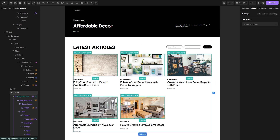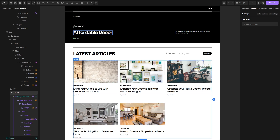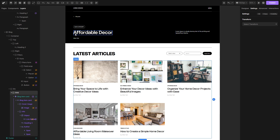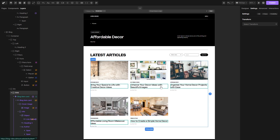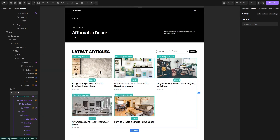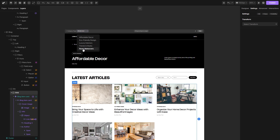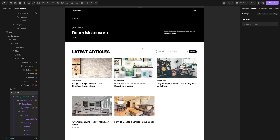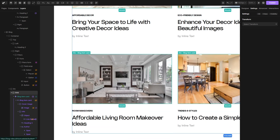Since all the items from the blog collection are listed down below now, we want to filter only the ones that contain the category of the page we are currently on. For example, on this page — affordable decor — we want to show only articles that contain that category. If I go up and switch to the room makeovers category page, on this page we only want to show articles that contain that category.